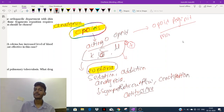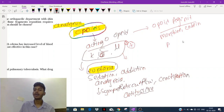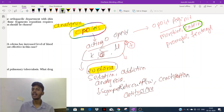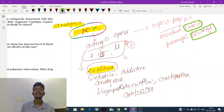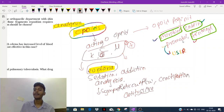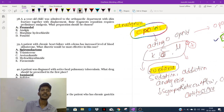Important opioid drugs include morphine (the prototype drug), codeine (the best antitussive agent), promadol (most prevalently used in USSR/post-USSR countries for analgesia, preferred over other opioids in those exam contexts), and fentanyl (the most potent opioid). Promadol is considered the best drug among opioids in the USSR countries' exams.